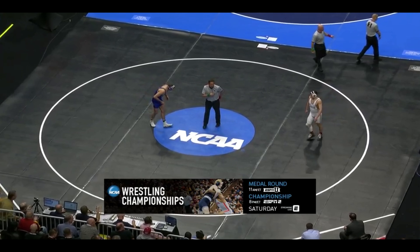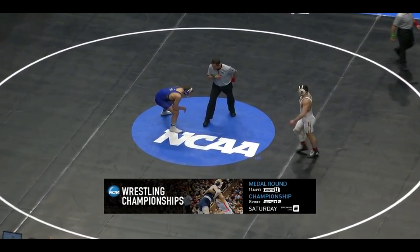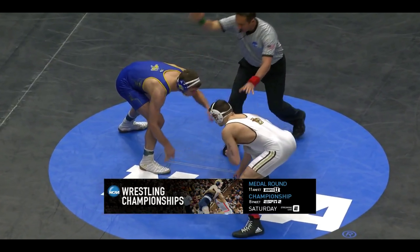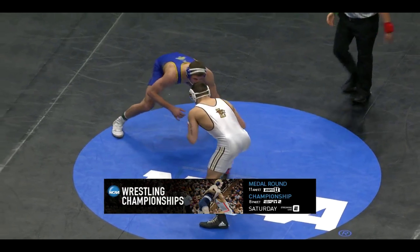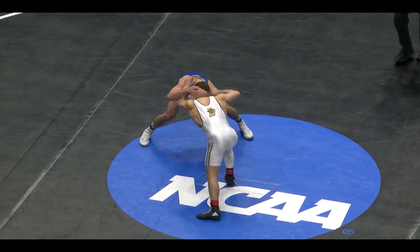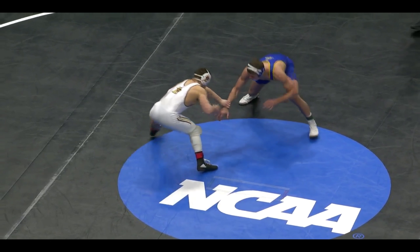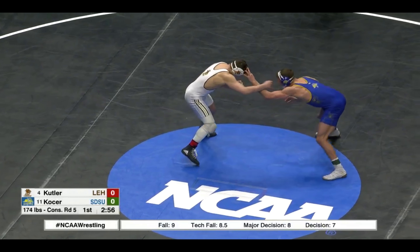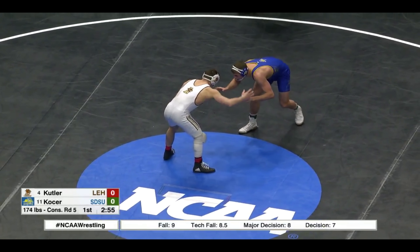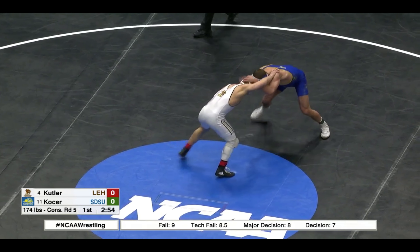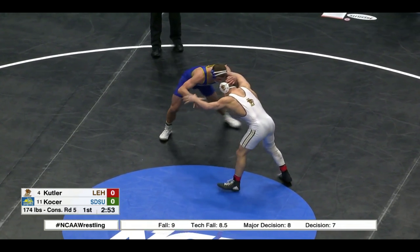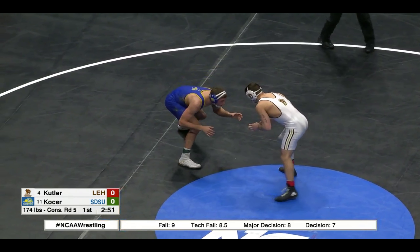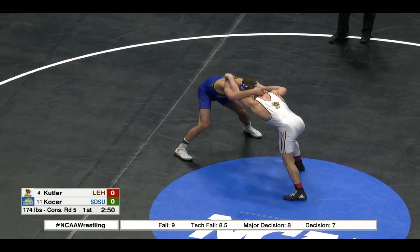The medal round will start at 11 a.m. Eastern, 10 a.m. Central. Just underway here.